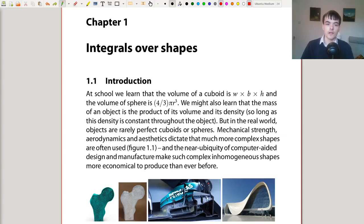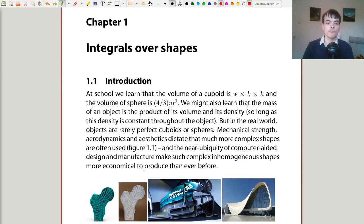This video is about section 1.1 of the notes, introducing integrals over shapes. Remember that these videos are designed to be used once you've already read the notes, so if you haven't read section 1.1 already, stop the video now, go and read through that, and then come back.